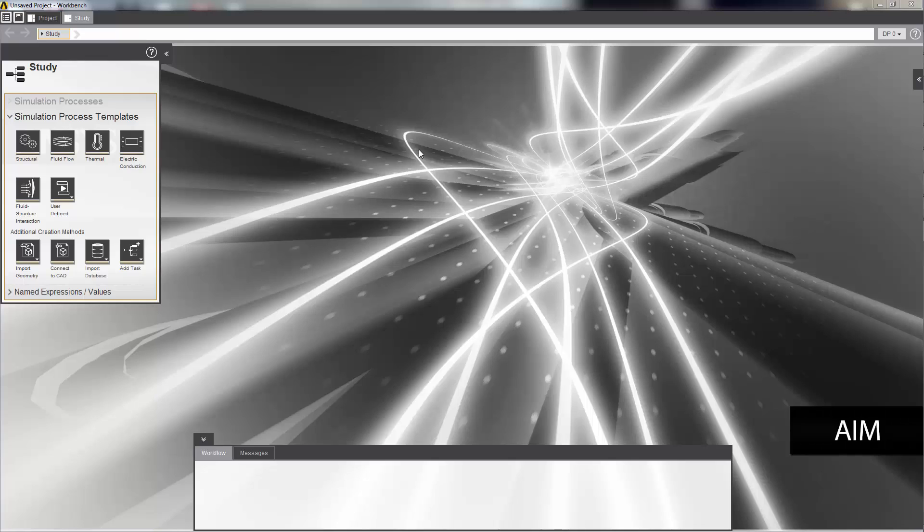In this demonstration, you'll learn how to set up a steady state thermal electric conduction simulation to gauge the performance of a thermal electric cooler.